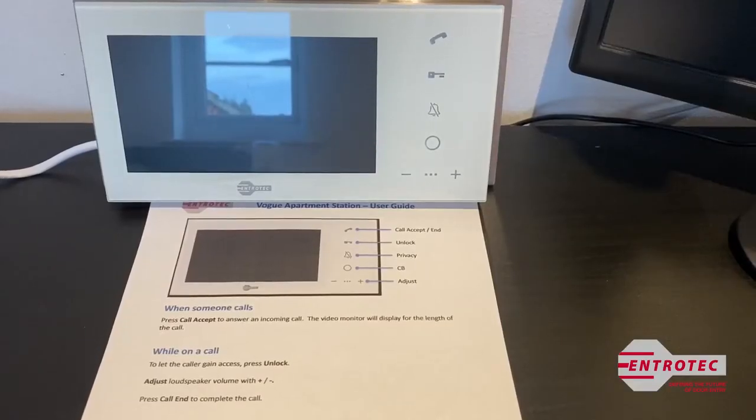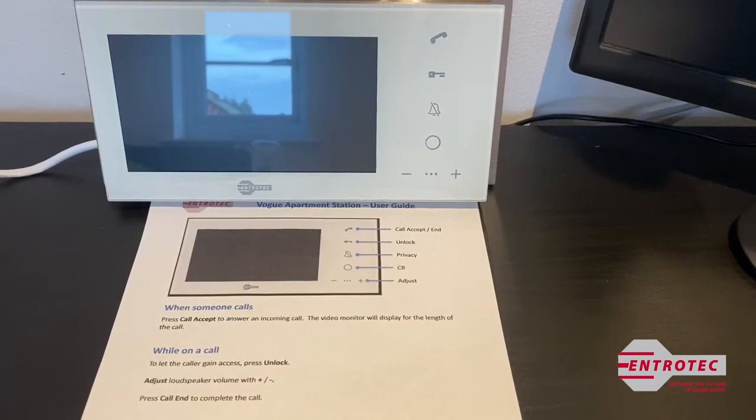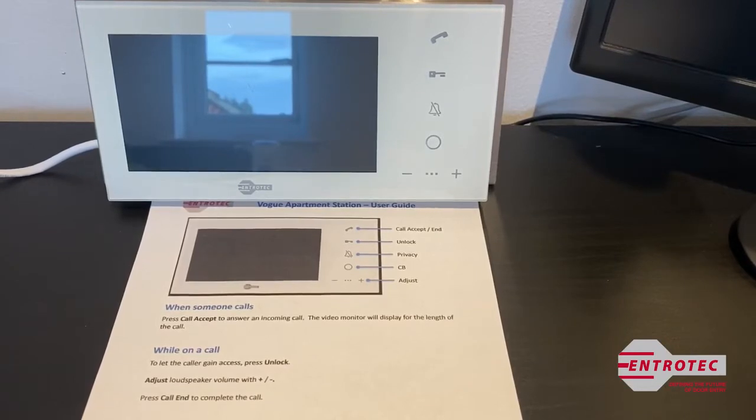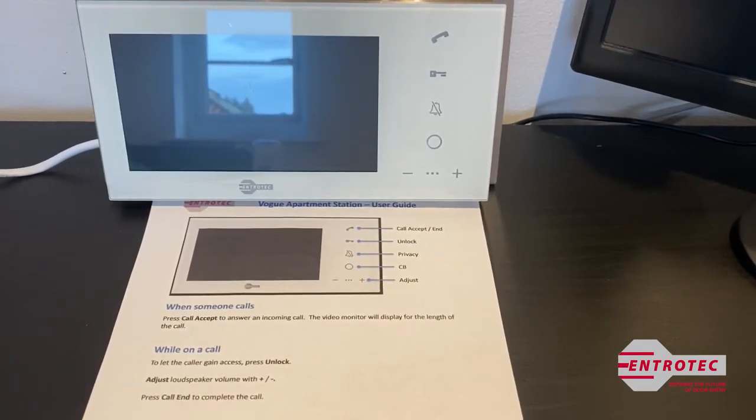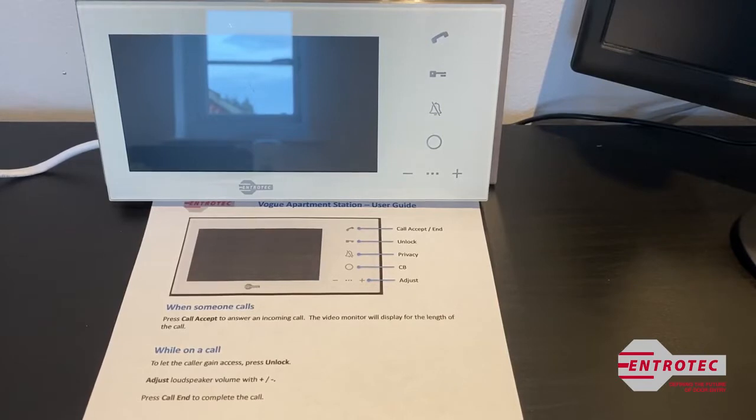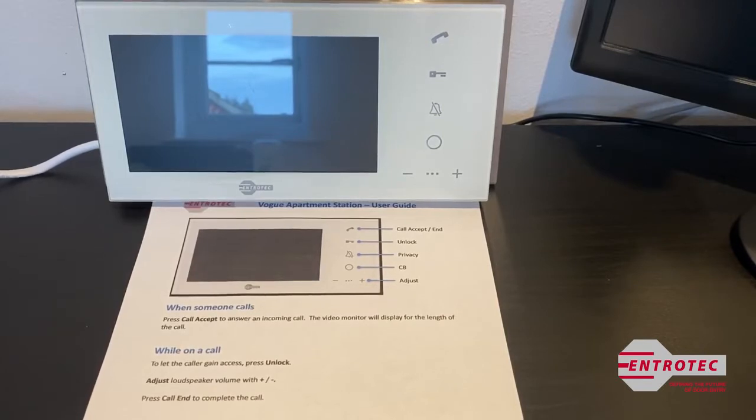This is a short video on how to use the Entratech Vogue apartment station. There are three touch sensitive buttons that I am going to show you how to operate.